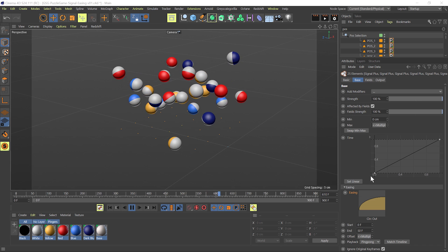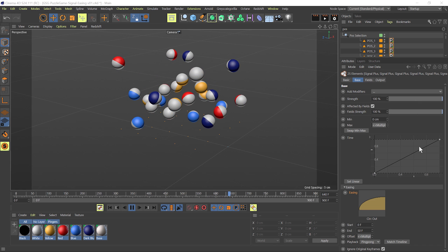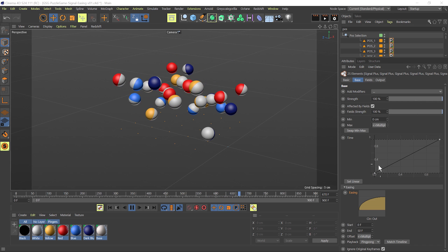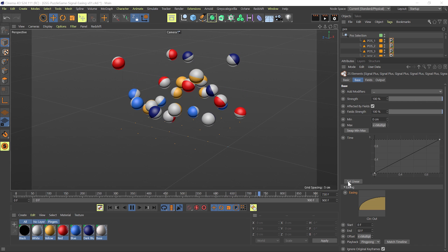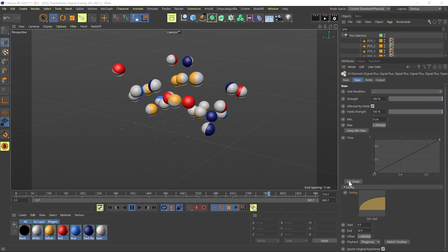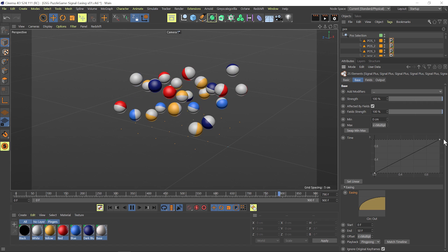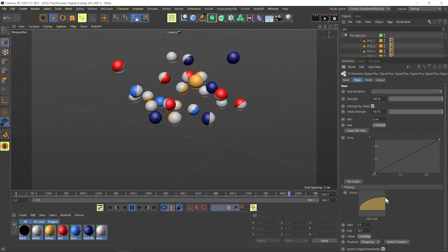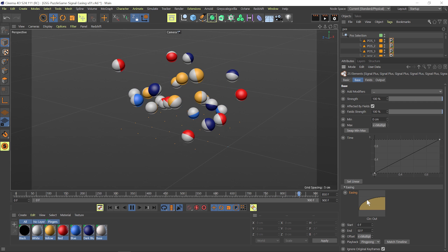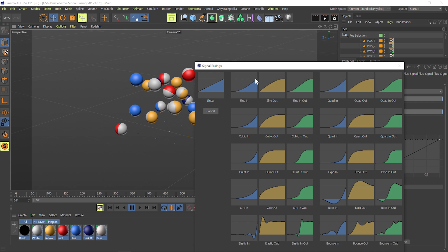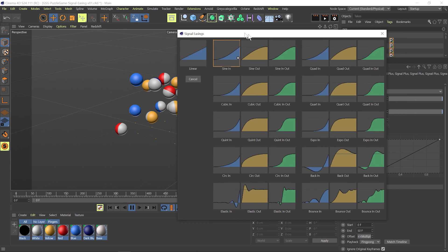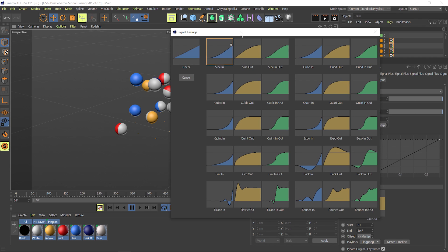Now most of the time you're going to want to use a linear time curve like this. You can just use this handy set linear button to get this curve, and once you've got that set you can just open up the easing dialog and you get this big array of different easing types.